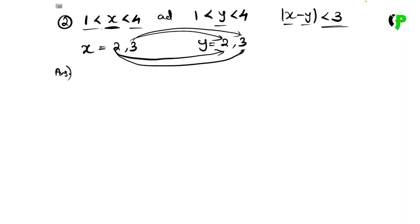Let's take the first case. Let x equal 2 and y equal 2. Then x minus y is 2 minus 2, and we get 0.